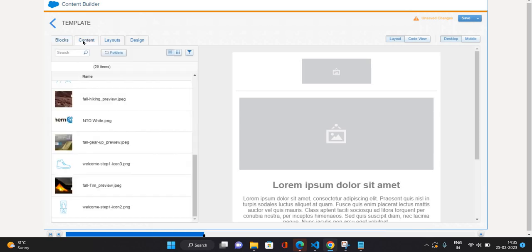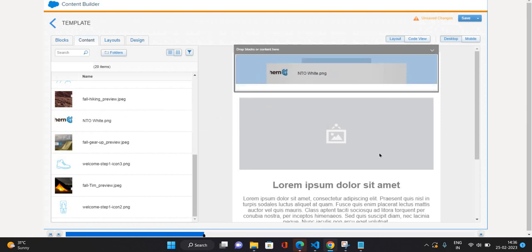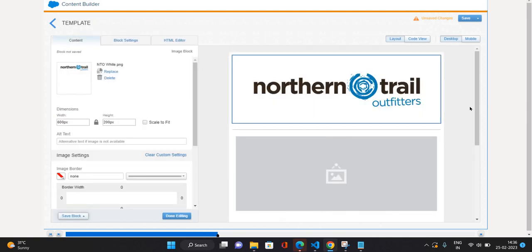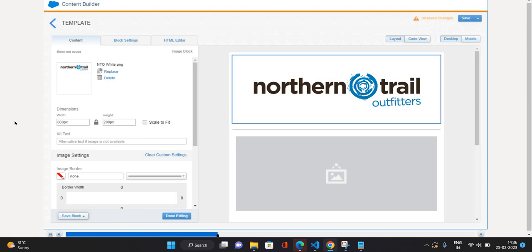Then we'll come to the content tab over here. Here you can see whatever content is available for you to use in your email. I'm going to use this image and put it on top, just like a header. As soon as I put this image, on the right side you can see the properties pane has opened. Here you can see the dimensions of this image and some other image settings like border and other things.